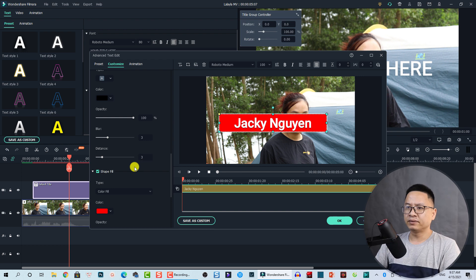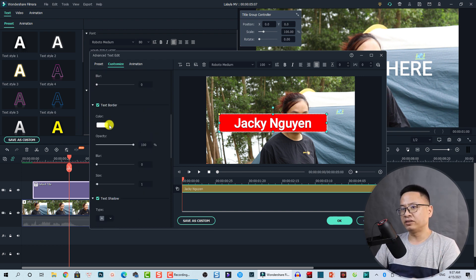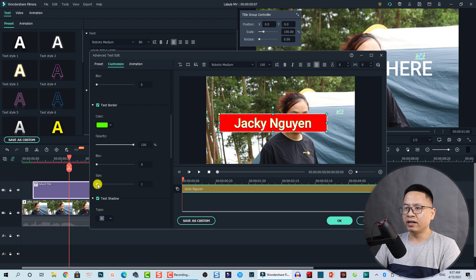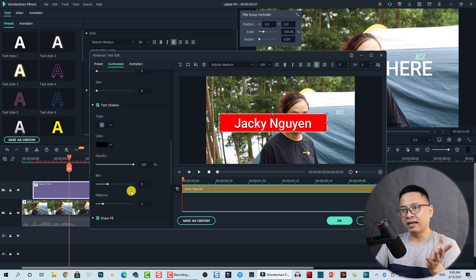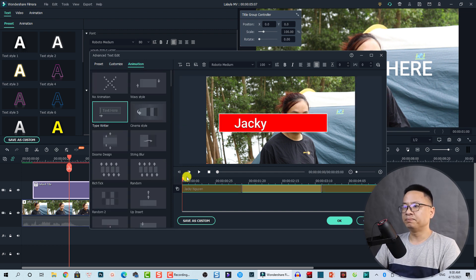For the text itself, we can also add a shadow or a border. Under Text Shadow and Text Border, click More to add a text border and click OK. You can then increase the size, select a shadow, and increase the shadow distance. Finally, we can select an animation — for example, Typewriter.